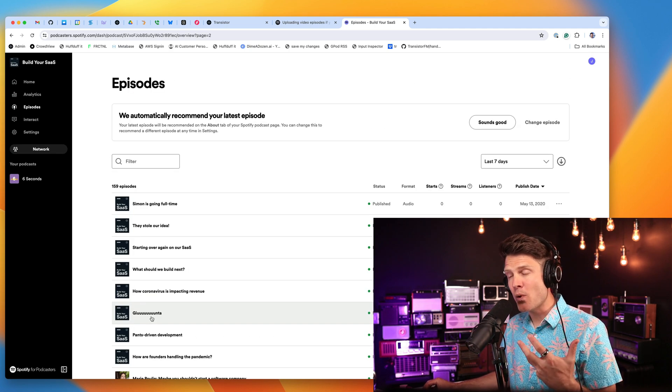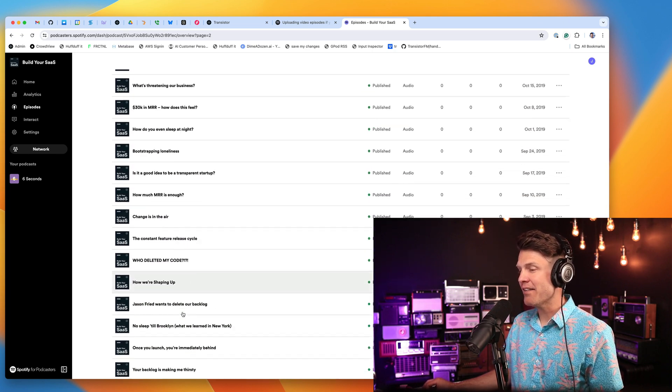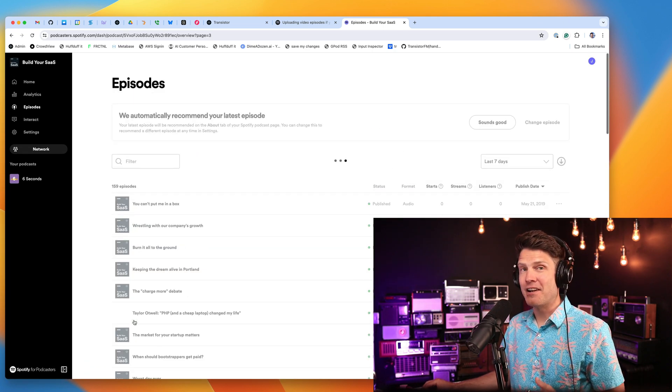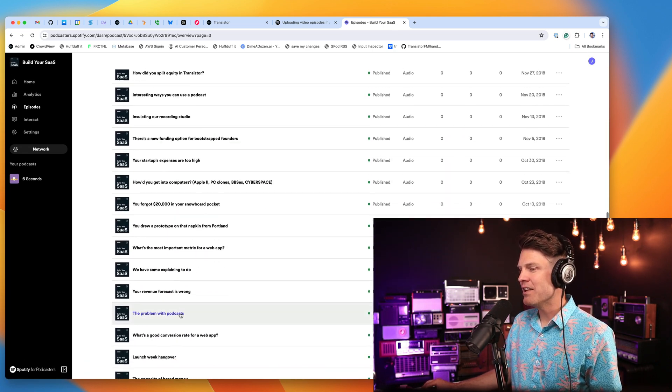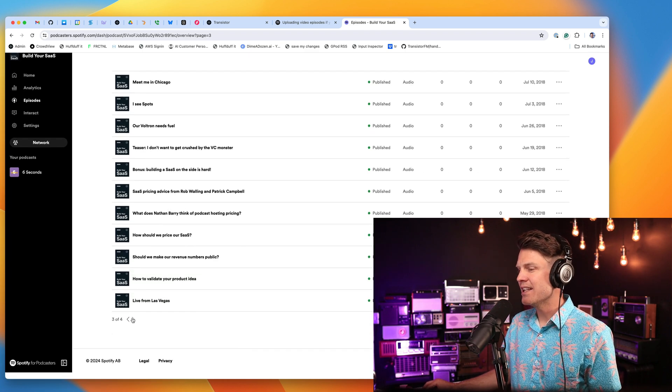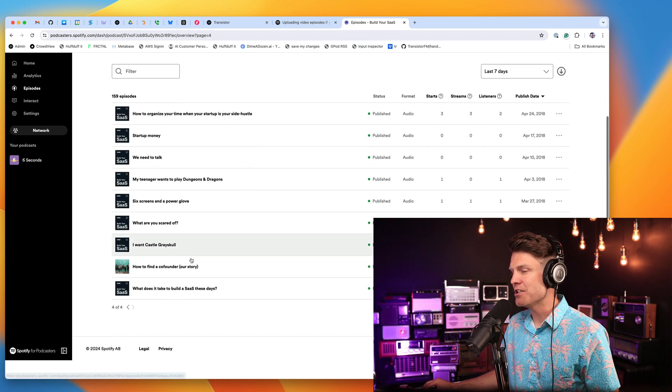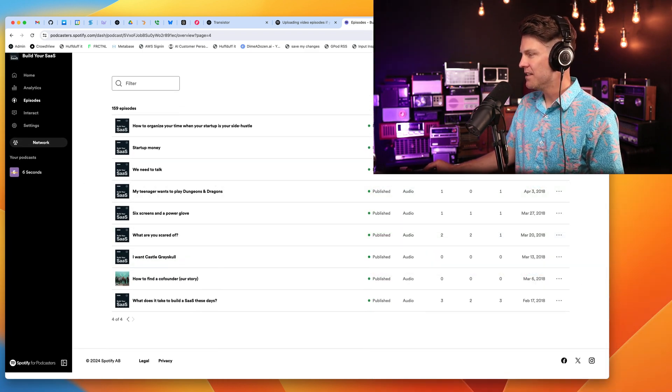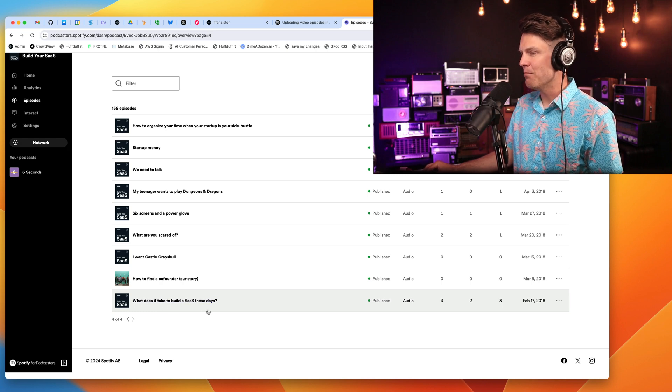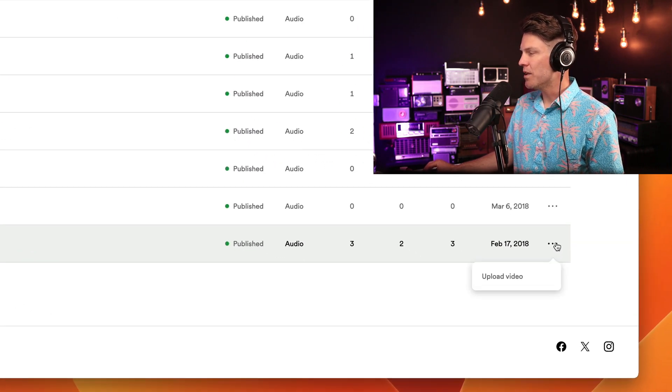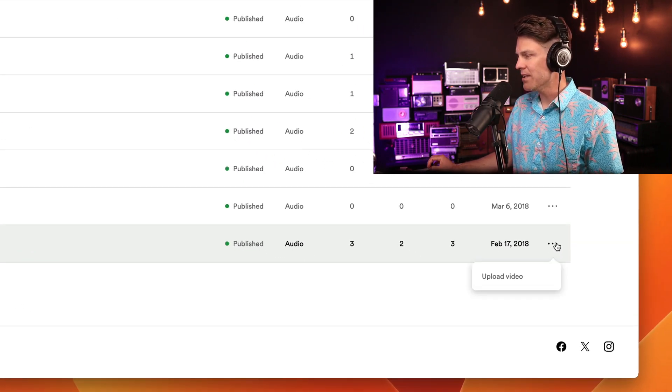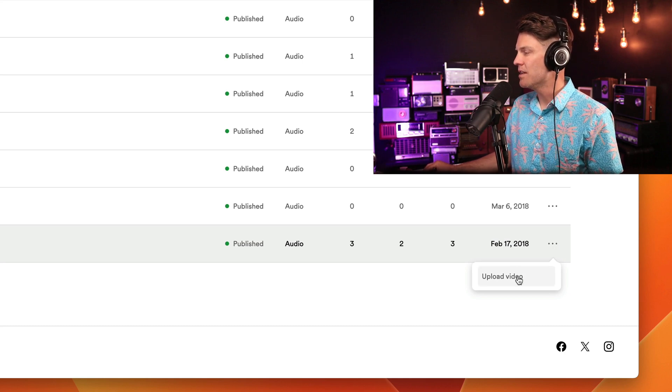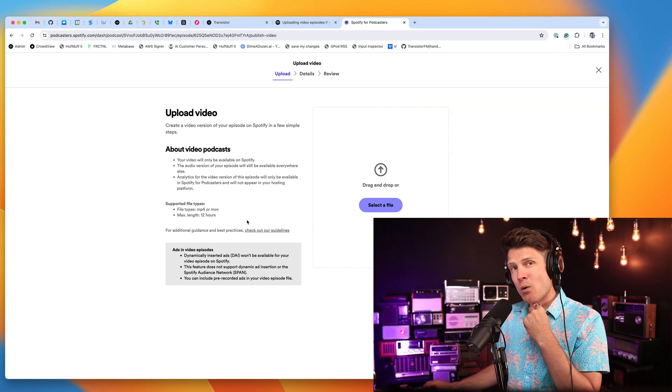I think this is a nice way to get into video. You don't have to do video for every episode. But having video for your trailer episode can give folks a nice introduction to your podcast. So down here at the bottom, I have my trailer episode. I'm going to click this little menu down here. And you'll see that Upload Video is an option. So let's click on that.